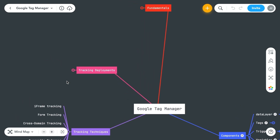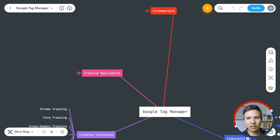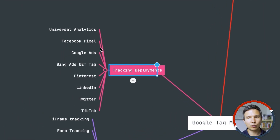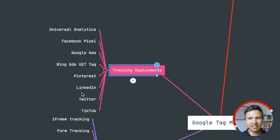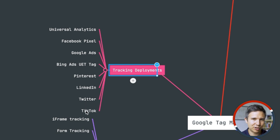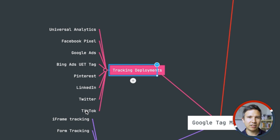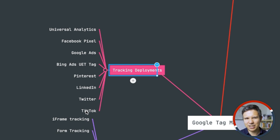Then you can dive into tracking deployments. We've looked at several already: Universal Analytics, GA4, Facebook Pixel, Google Ads, Bing Ads, Pinterest, LinkedIn, Twitter, and TikTok — just some of the tags you can install. Some of them are similar, but a lot are a little bit different. You really need to have done one of these implementations in order to call yourself experienced in tracking deployments.